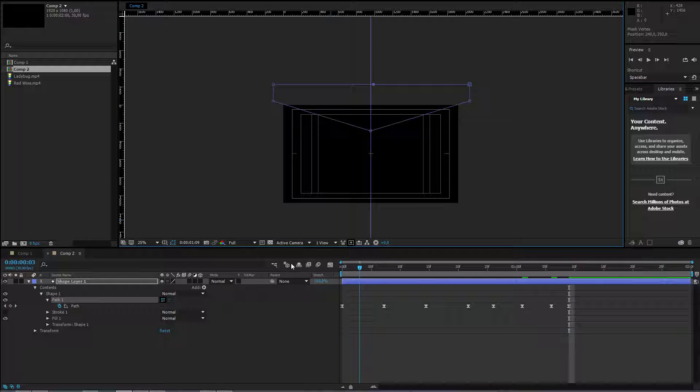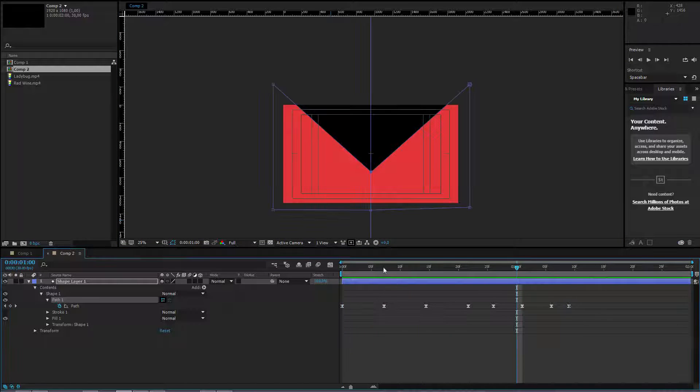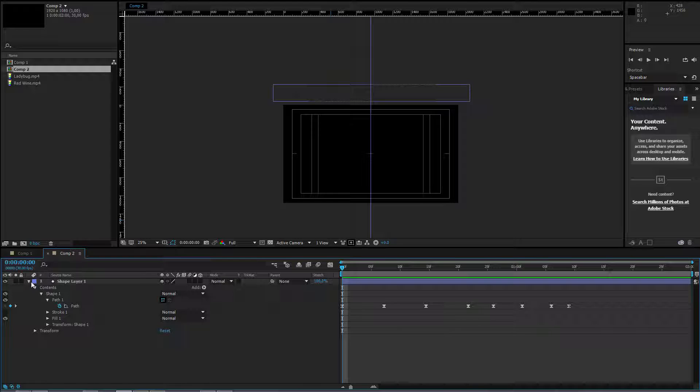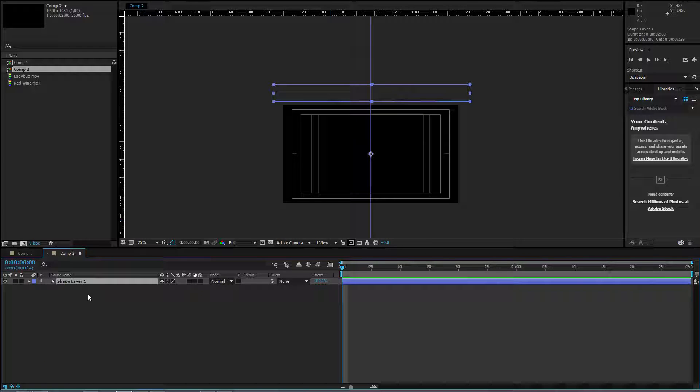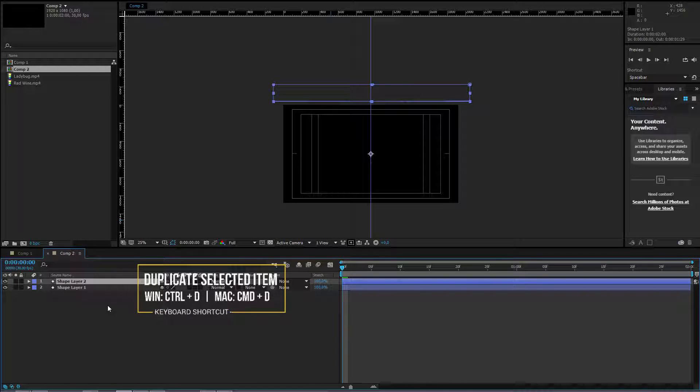I could take it and use it as a ready transition. To spice it just a little bit up, I select the shape layer. I press control D or command D if you are on Mac to duplicate this layer.